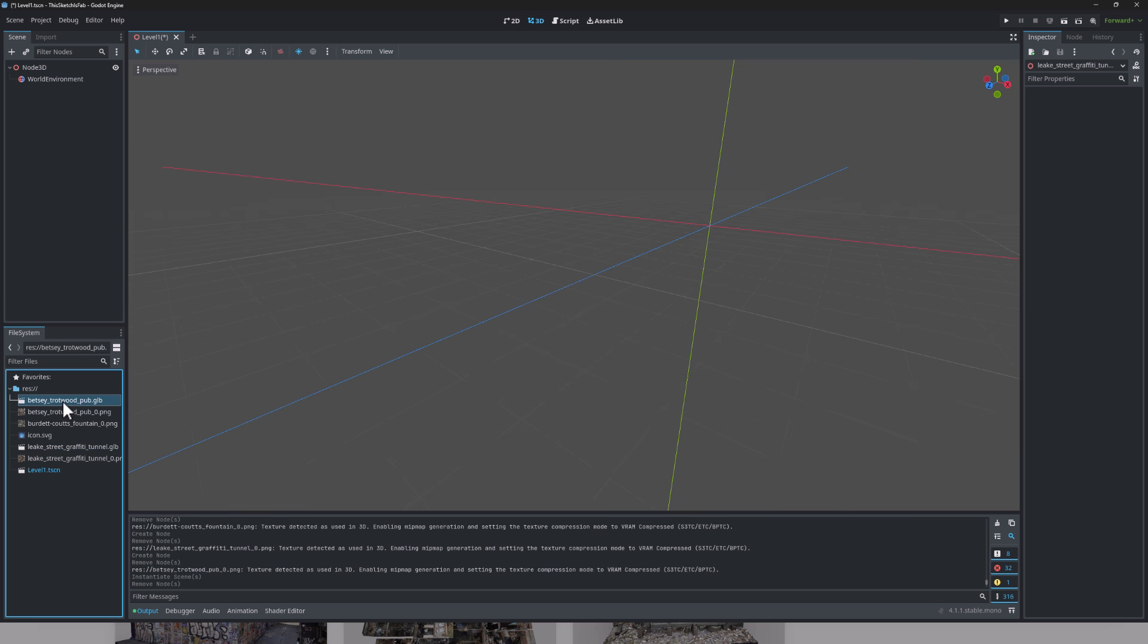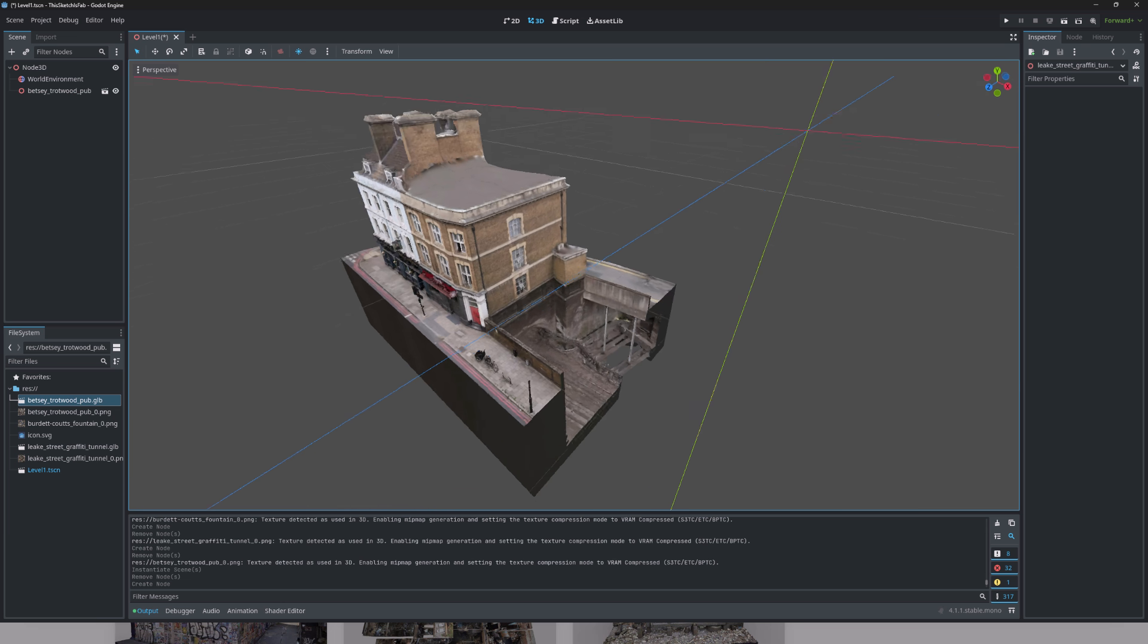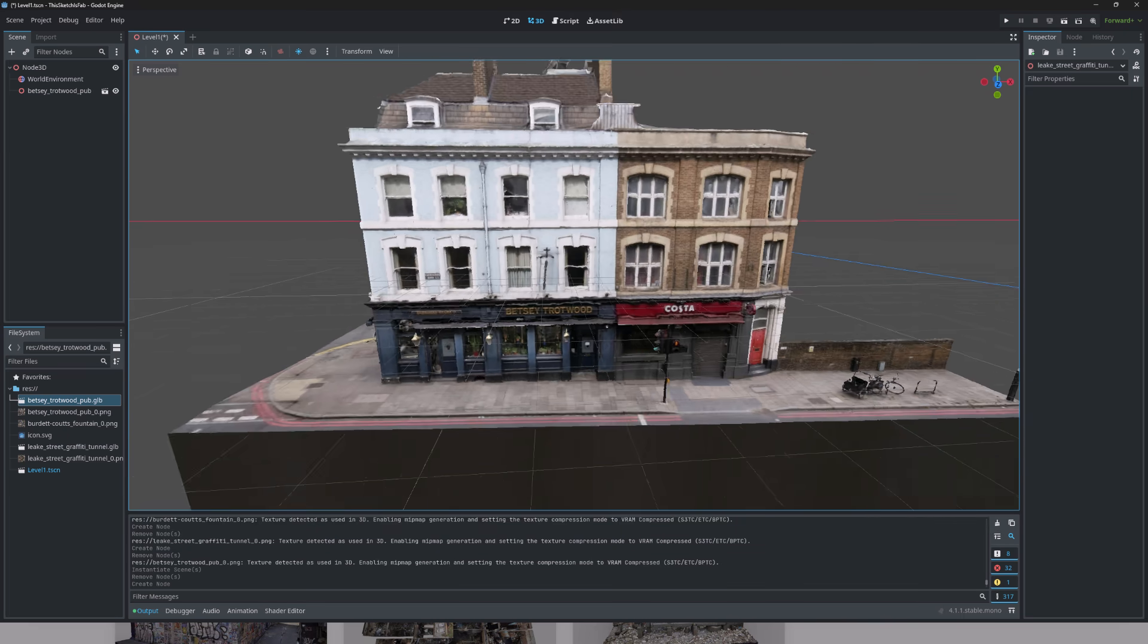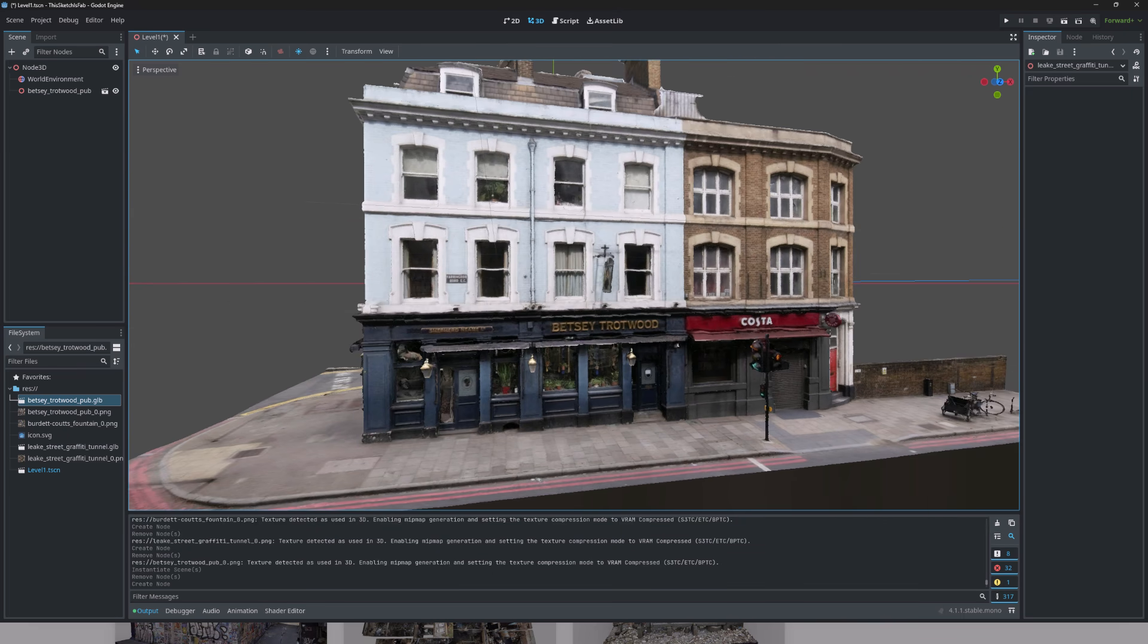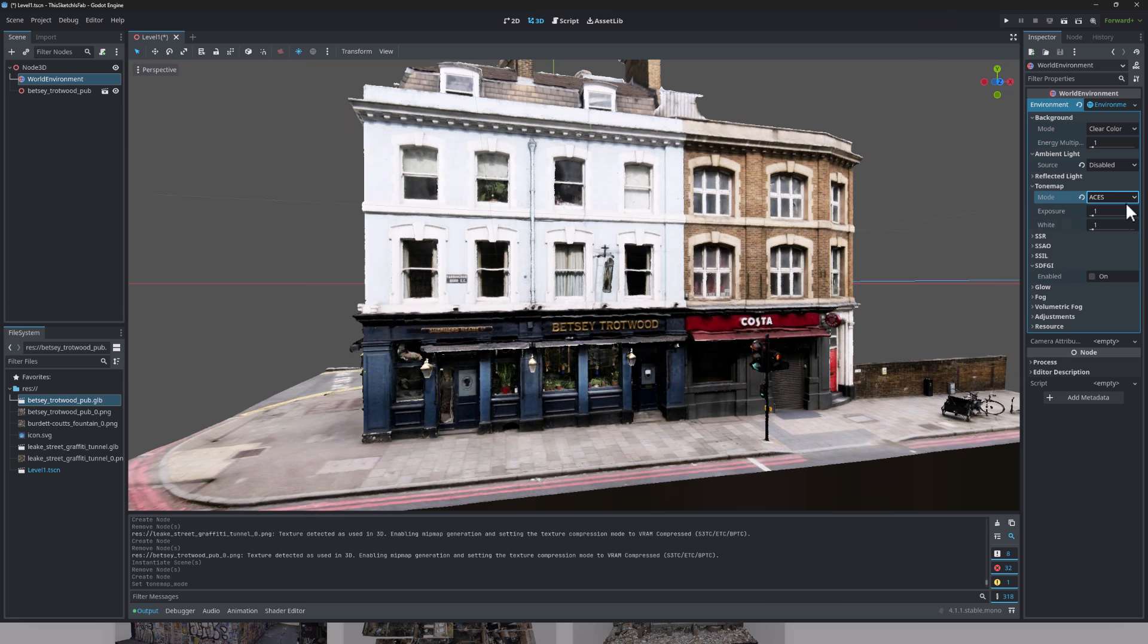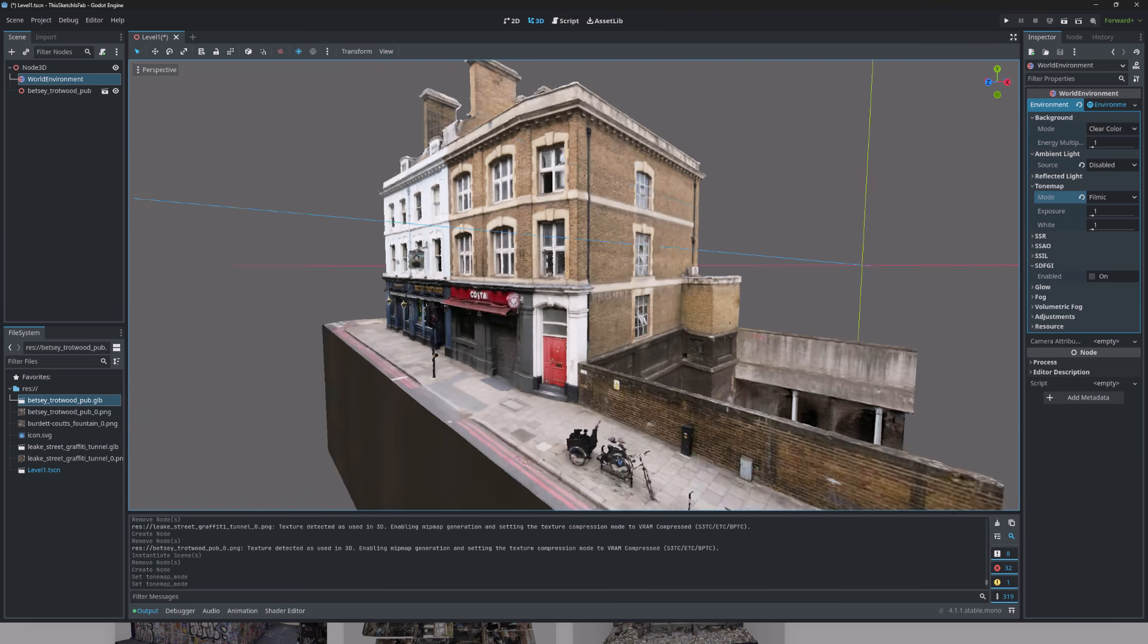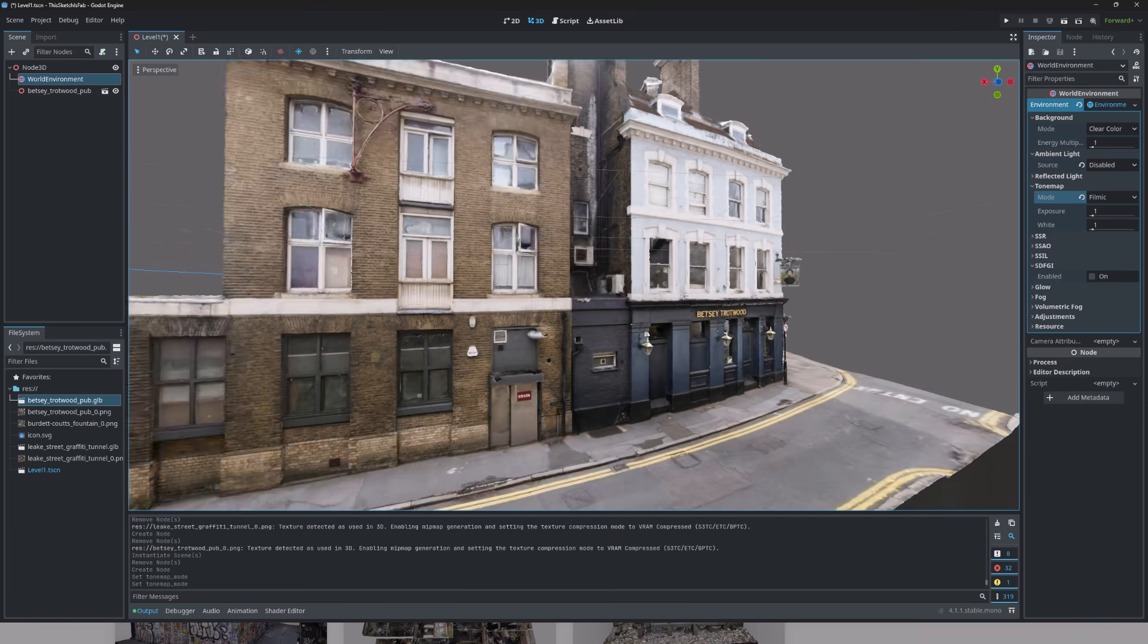Right here. Create one. Drop it into the scene, and there we go. There is the pub in the world environment. And again, it just looks so good. I'm just somewhat amazed. Let me just change the tone mapping here, because I tend to like filmic better. So there you go. You get an idea of exactly how good this stuff works.